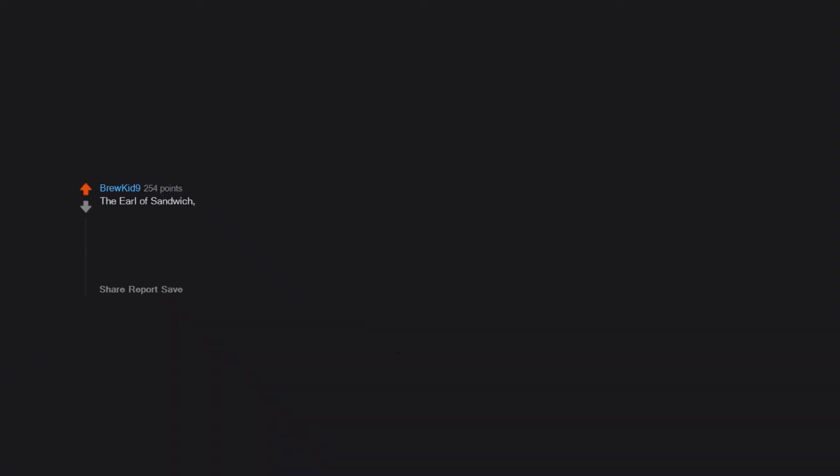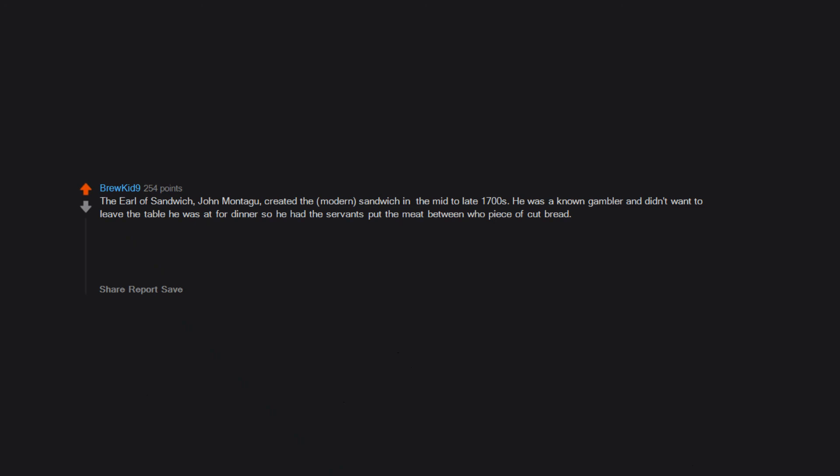The Earl of Sandwich, John Montague, created the modern sandwich in the mid to late 1700s. He was a known gambler and didn't want to leave the table he was at for dinner, so he had the servants put the meat between two pieces of cut bread.